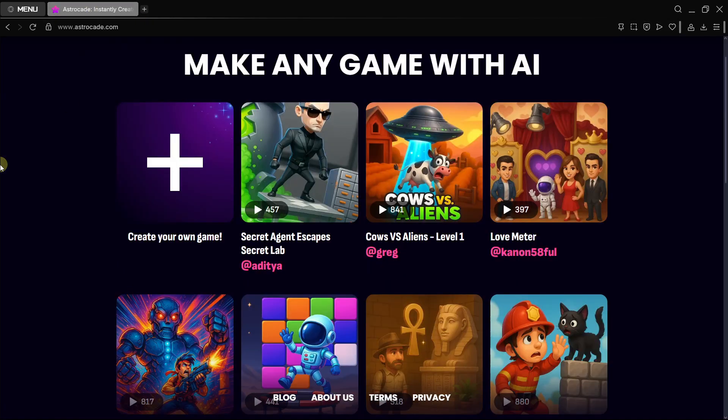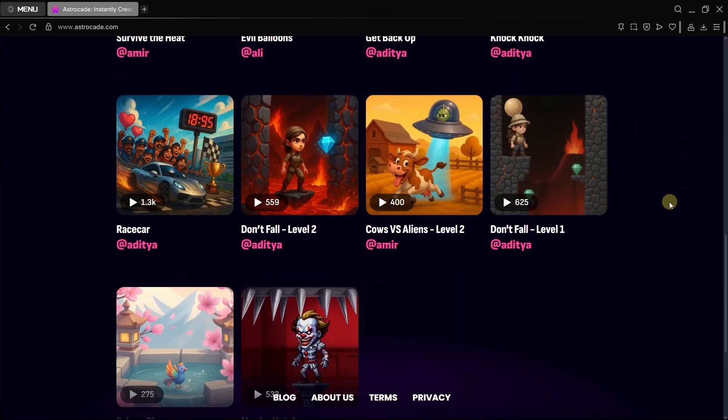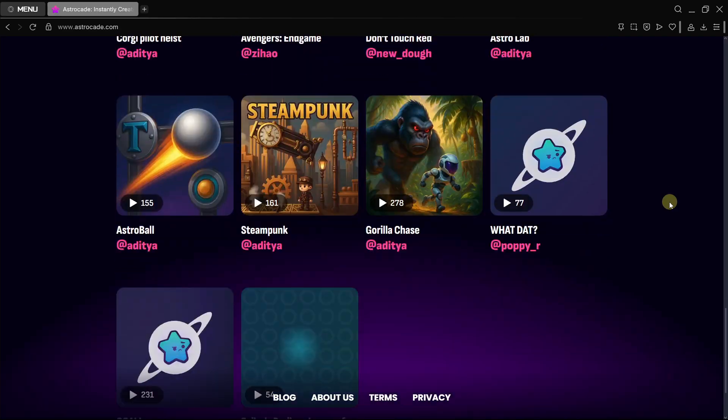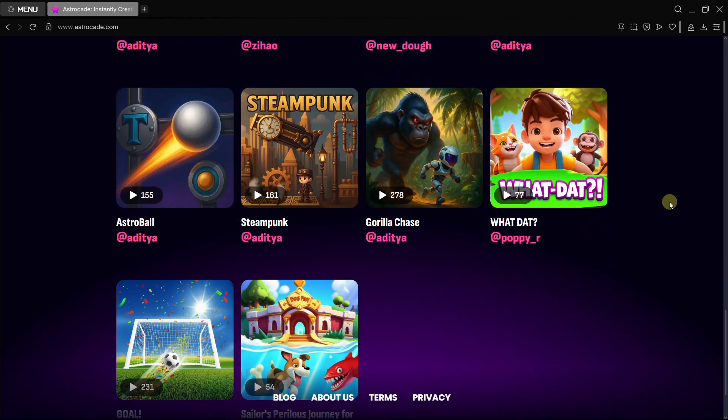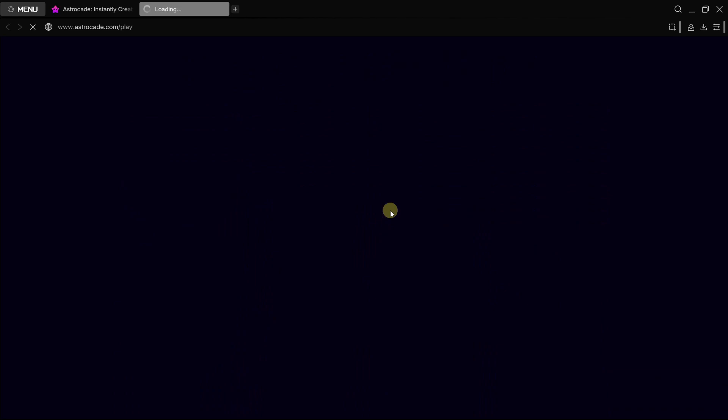As you can see, as soon as you open their website you're going to find literally hundreds of games that have been created by the community using this amazing AI tool. So let's for example play this one.